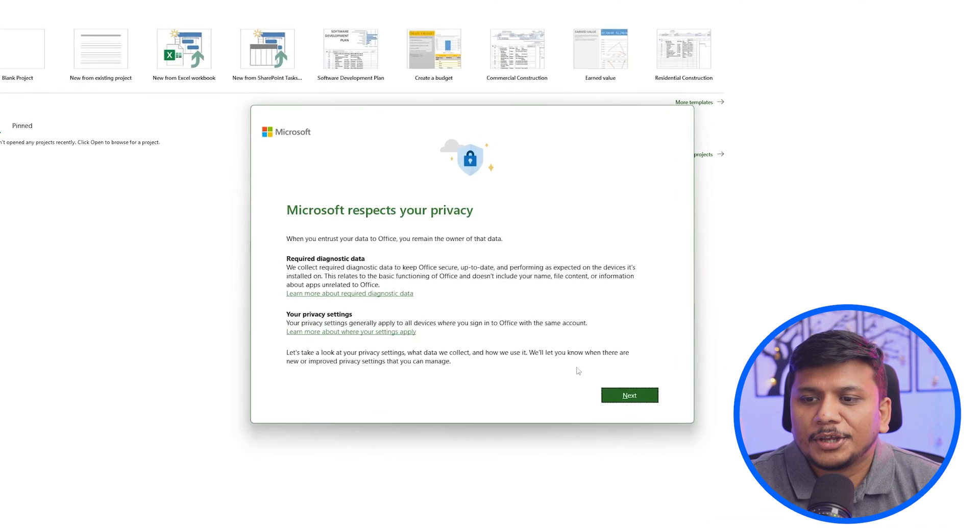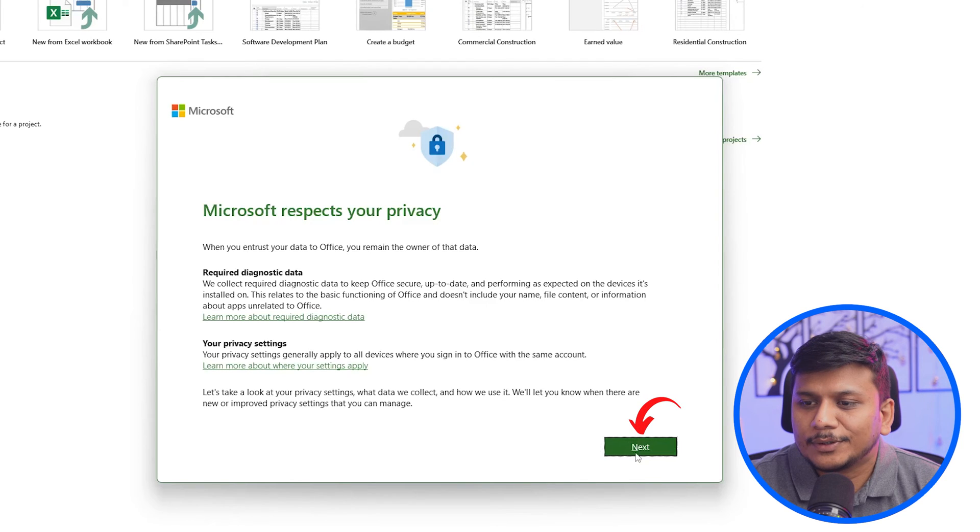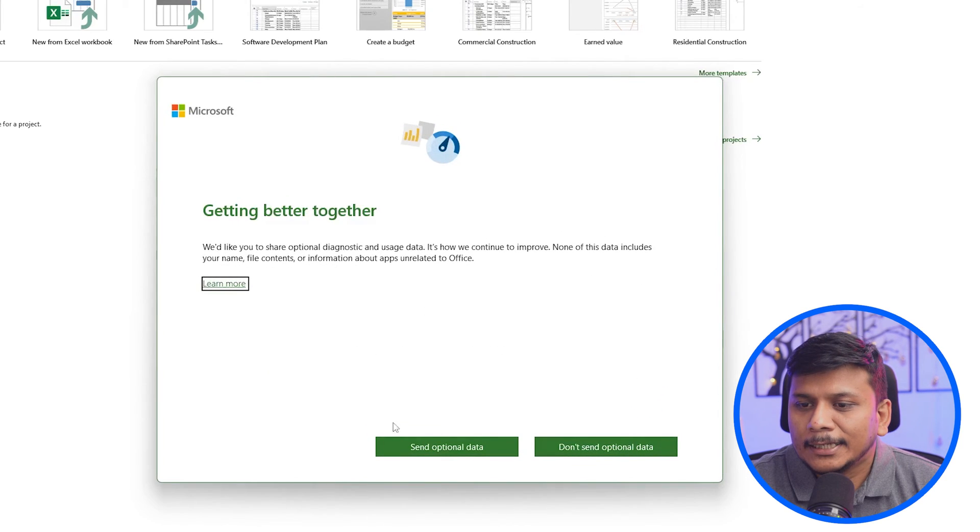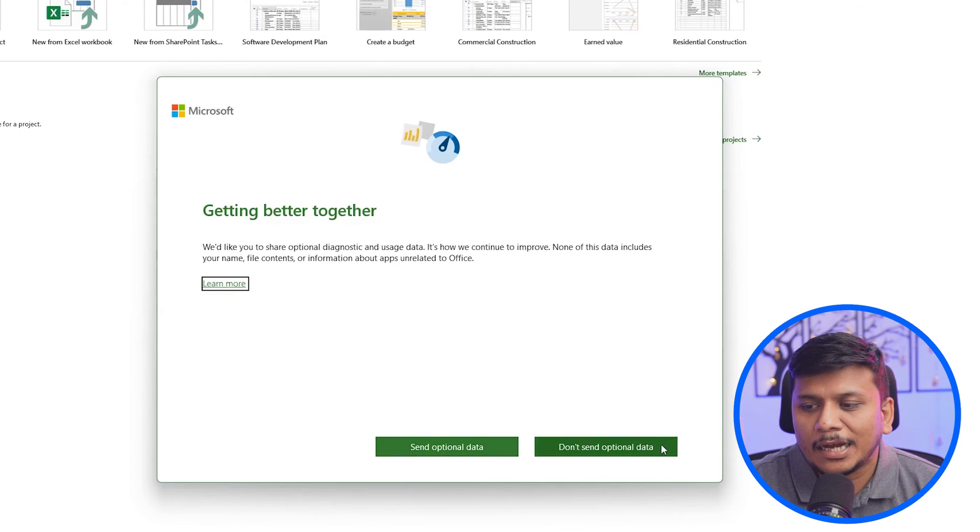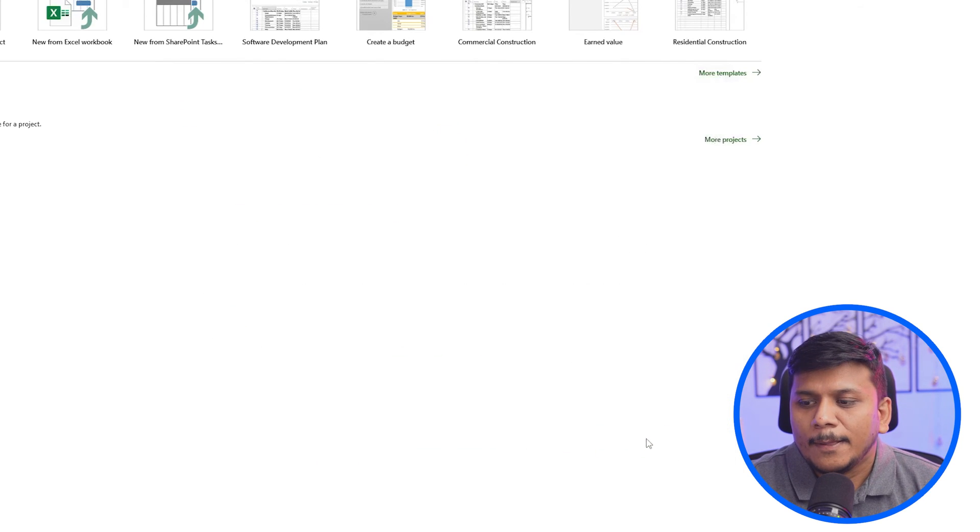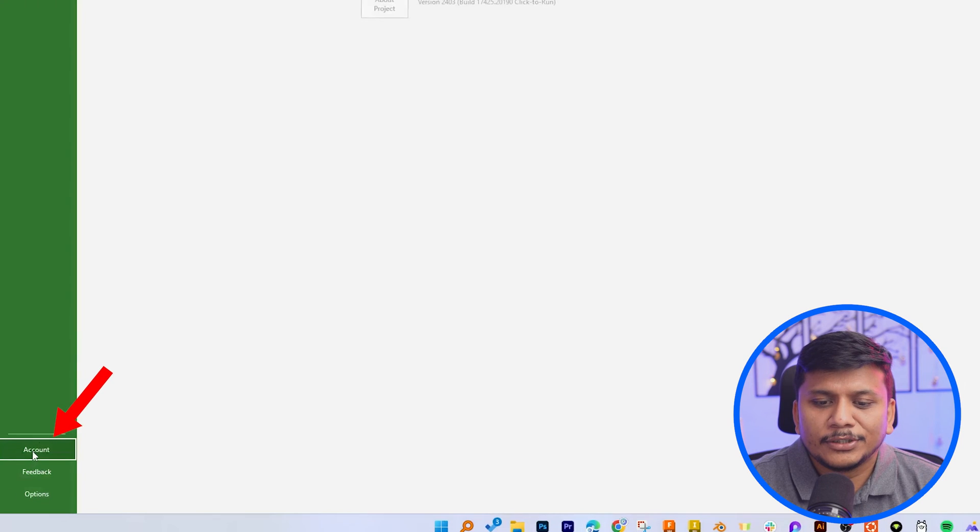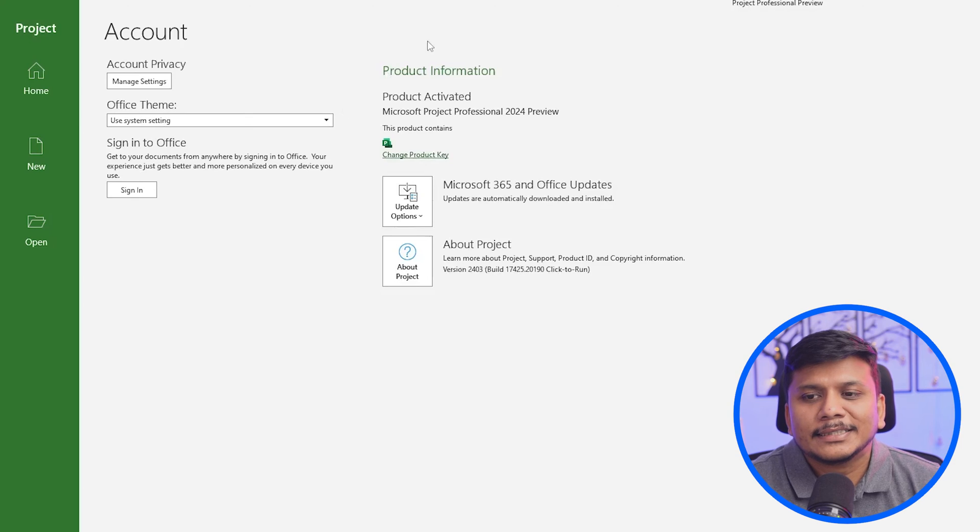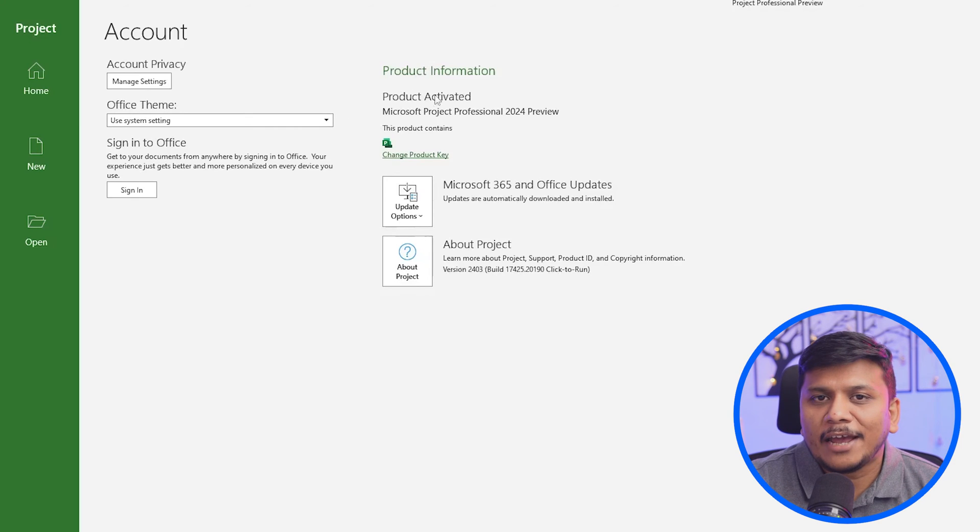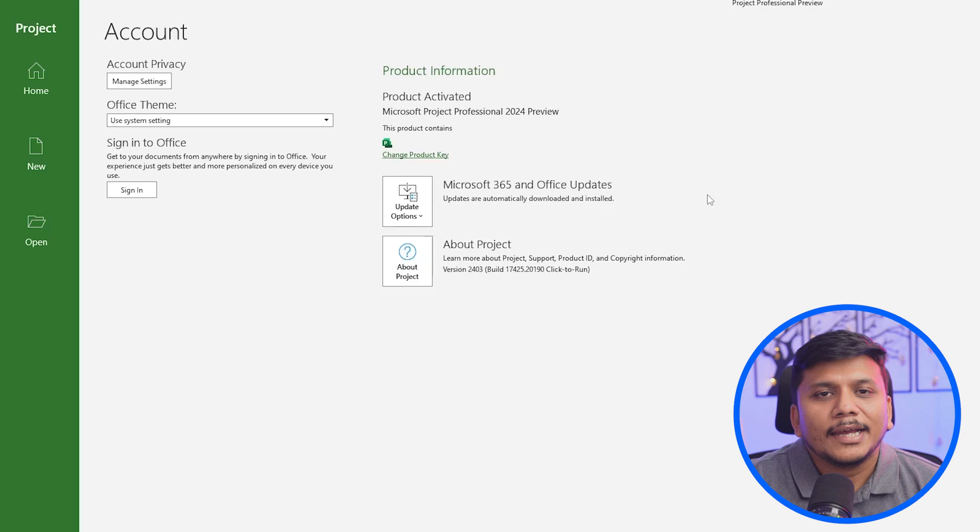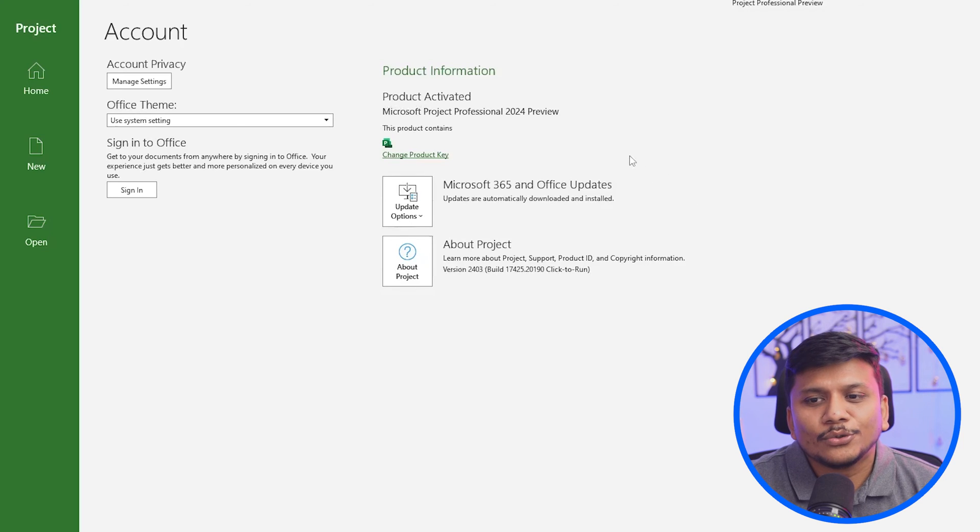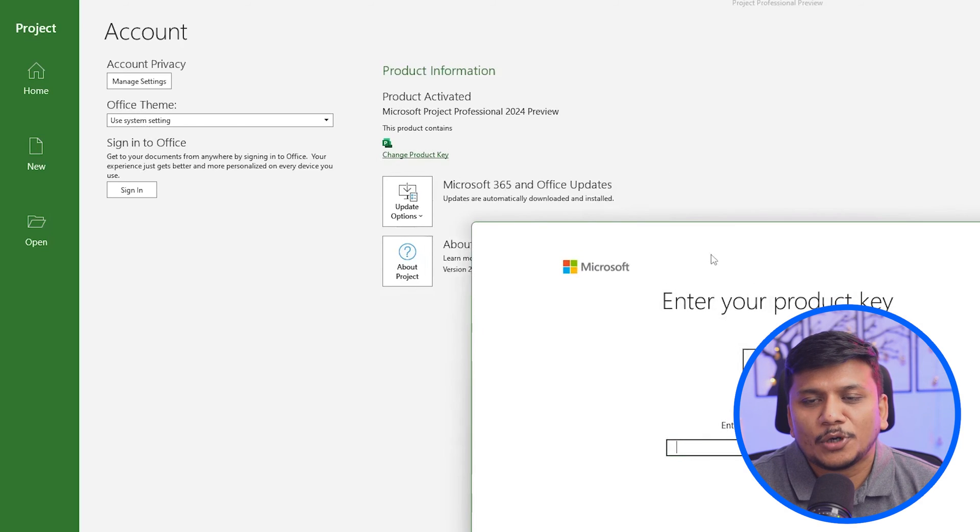And now here what we need to do is we need to click next. And then it's up to you if you would like to send optional data or you do not want. Now I'm going to click done here. And then here you need to go to account. And then here you need to activate it. Since I already have activated this, that's why it is showing product activated. If it shows product not activated, then you need to click on change product key.